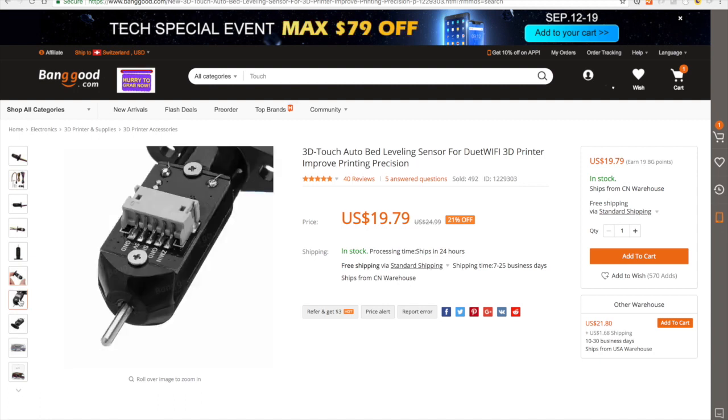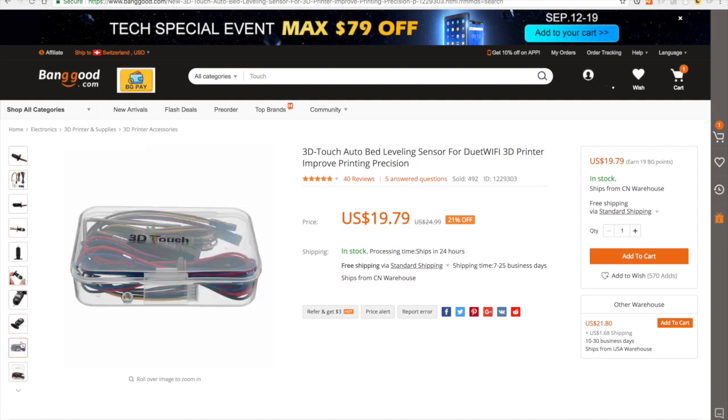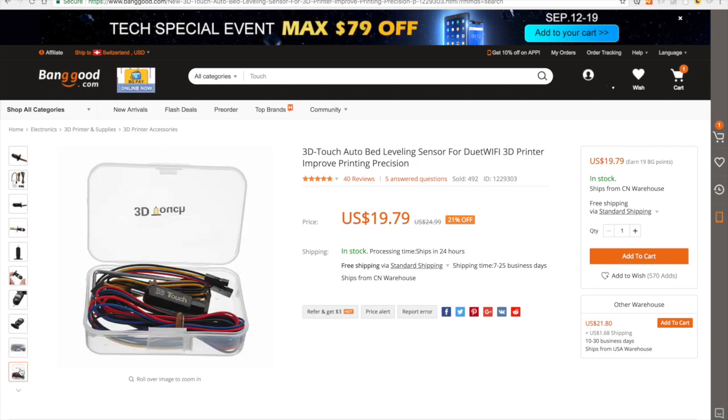It comes with enough cables and screws and everything, so I can definitely recommend this. Have a nice day, and thanks for watching.